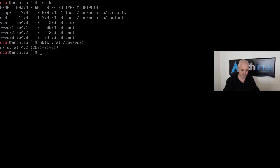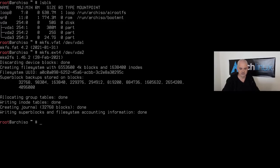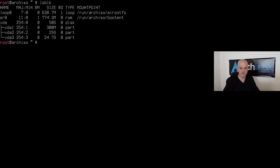For this tutorial I'll keep things simple and use ext4, so `mkfs.ext4 /dev/vda2` for root. Then pull up the last command with the up arrow, replace `vda2` with `vda3`, and hit Enter for home. Running `lsblk` again shows all three partitions formatted.